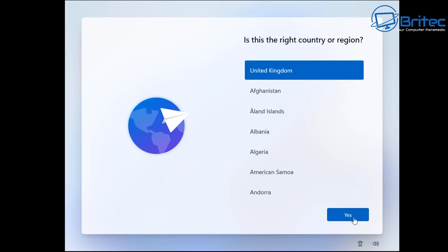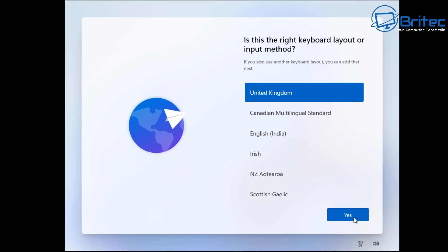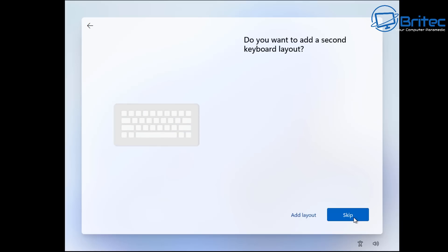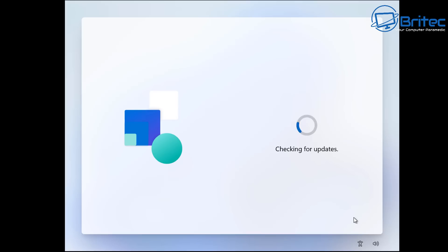I'm not sure why they have done it but they are now forcing you to try to use a Microsoft account. But as you can see here I'll just go through the process here just to show you what it's actually doing. It just takes you straight back to the Microsoft login screen where you need to log into an account to actually set up Windows. So this is number two that they are trying to force you to do.